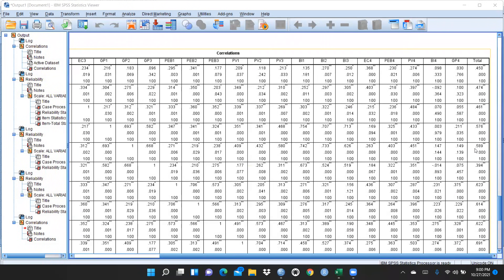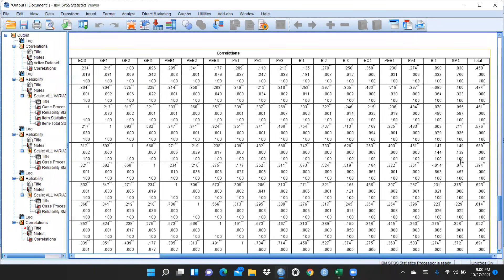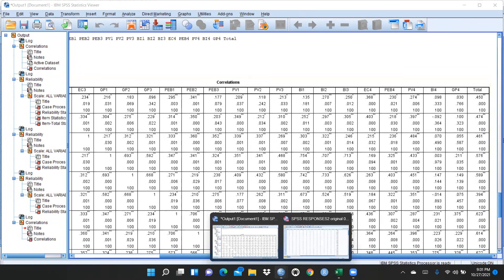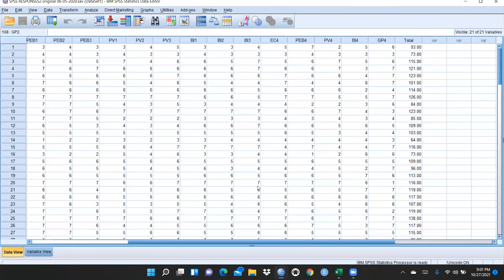For example, if our obtained value is 0.89, we compare it against the critical table value at df = 98. If the calculated value is greater than the table value, the question is valid. Since all our items meet this criterion, we can confirm the questions are valid. I hope this video is helpful for checking reliability and validity. Thank you very much.